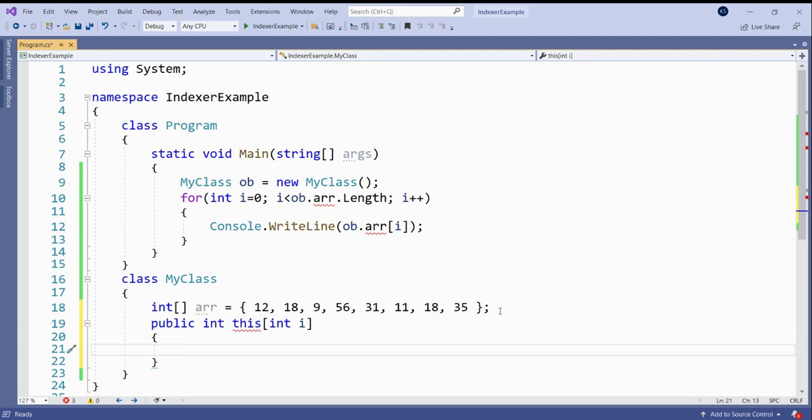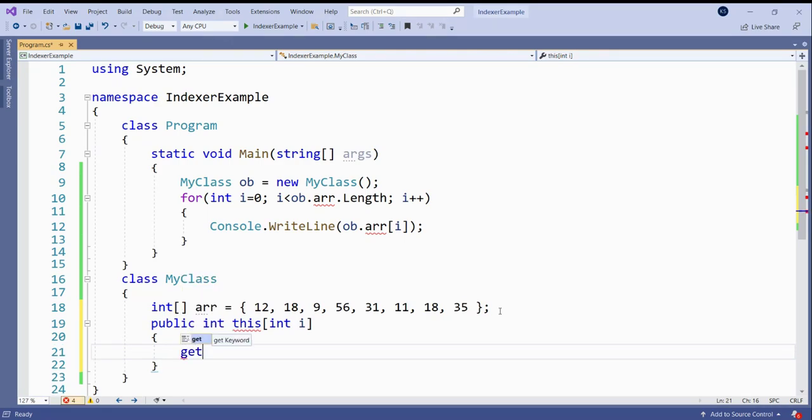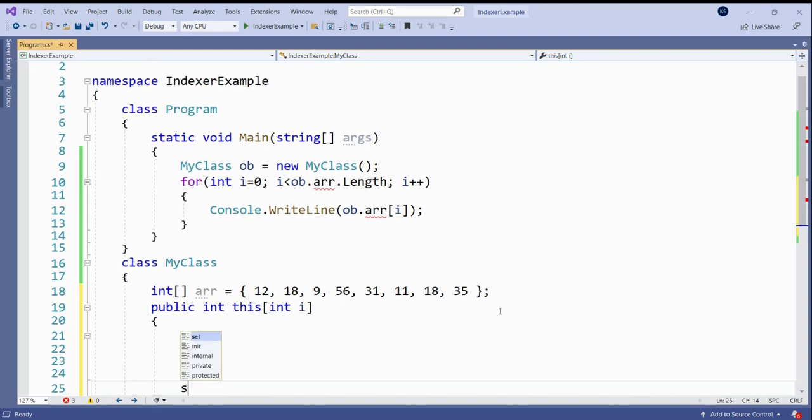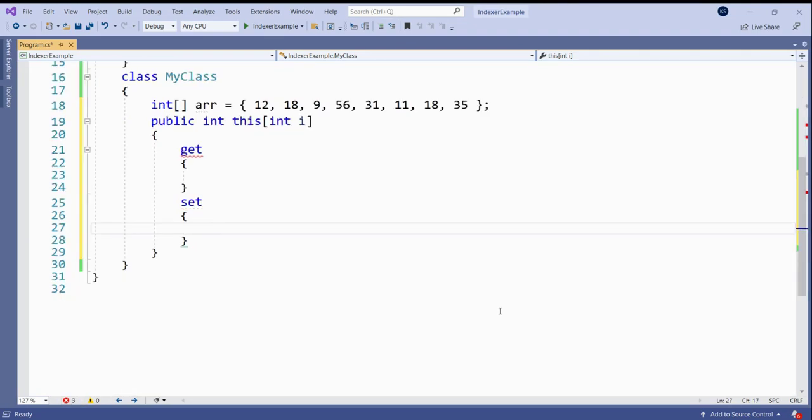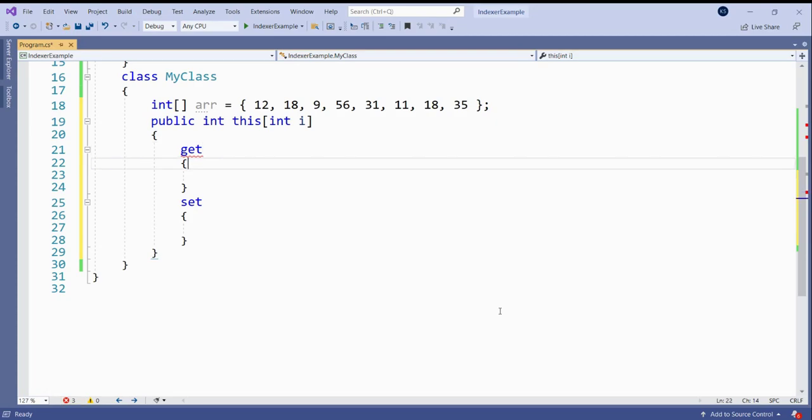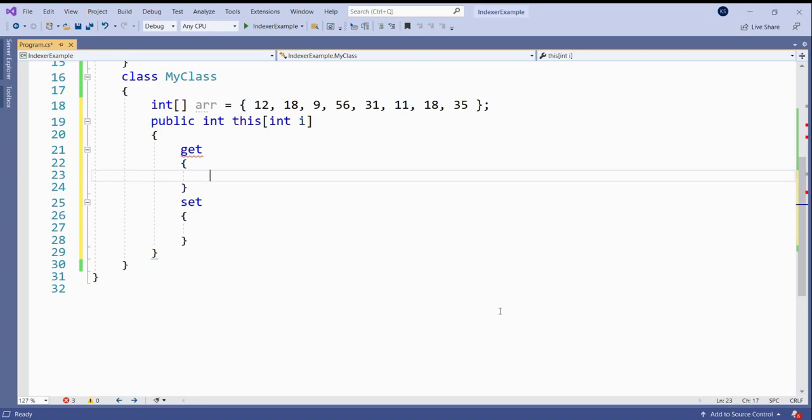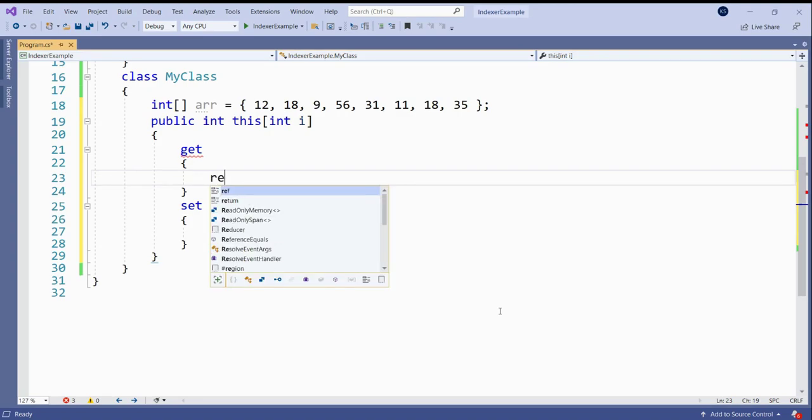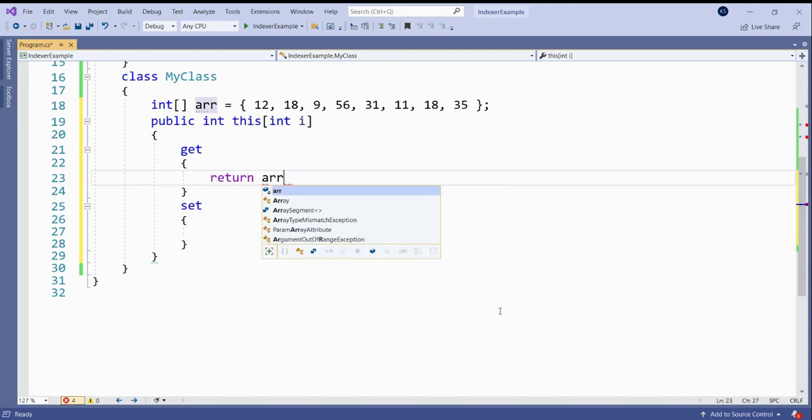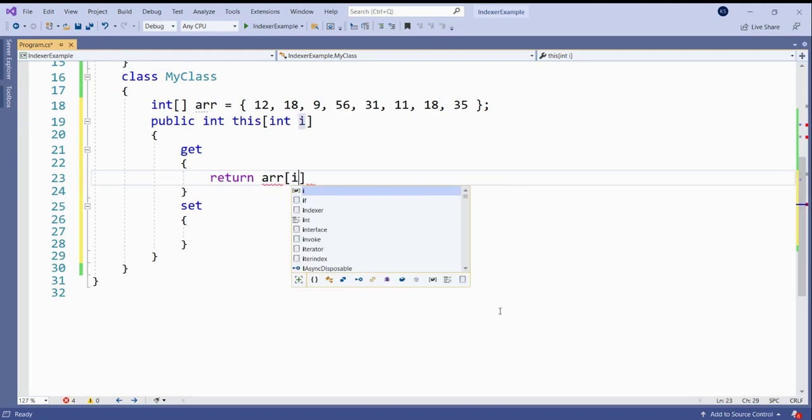So to assign a certain value, we can use the set accessor. Set accessor will assign a value. And to pass a certain value from the array, we need to use the get accessor. So it will return the ith element of the array.